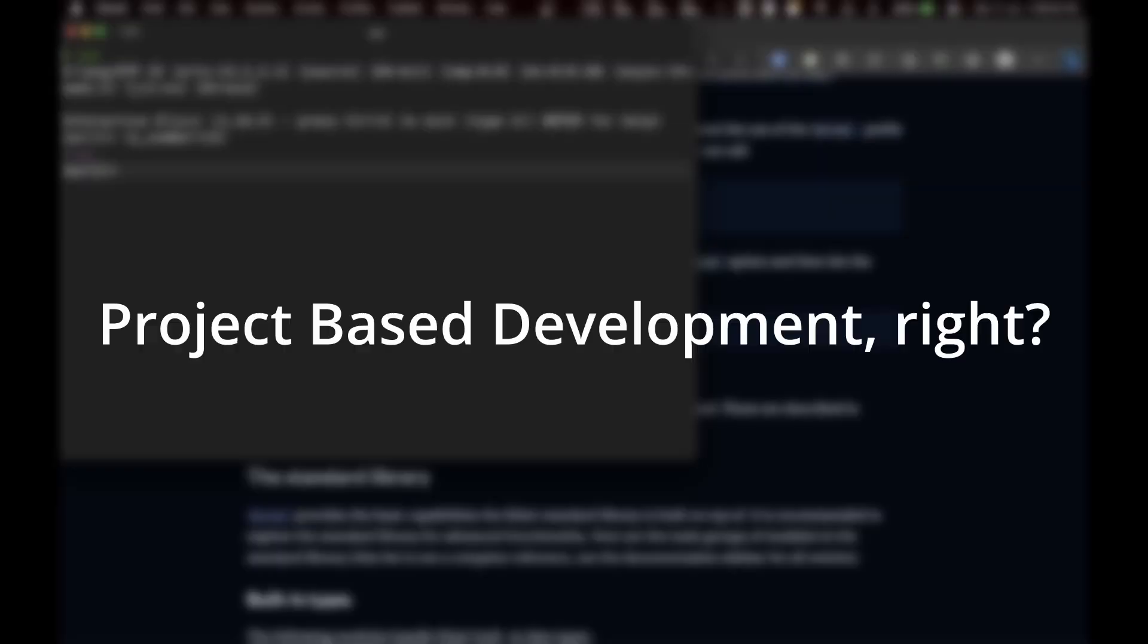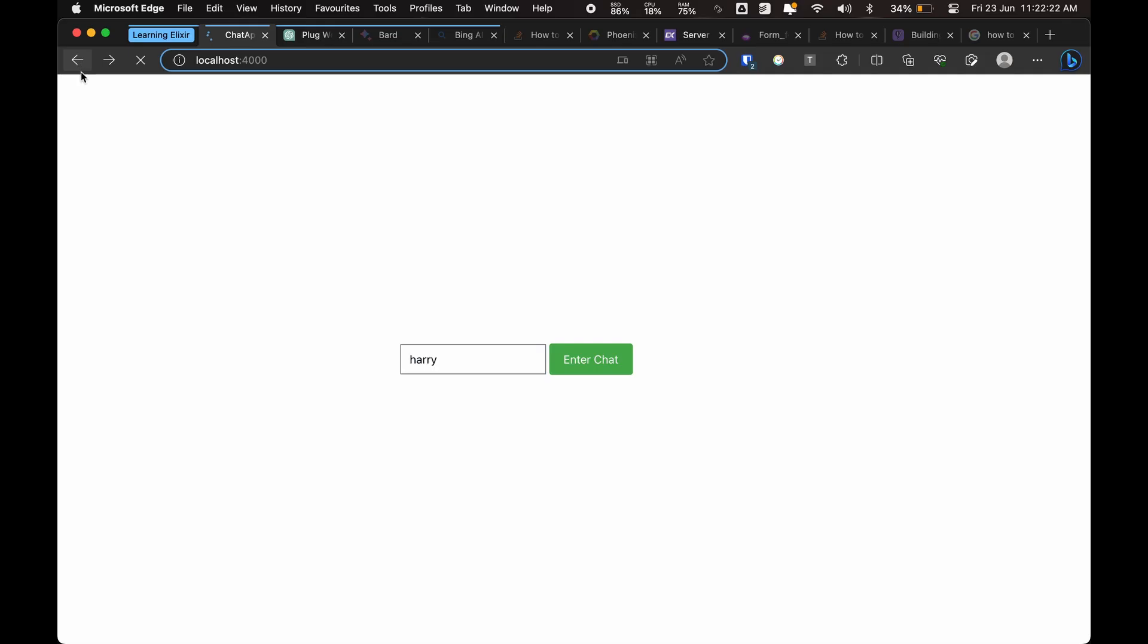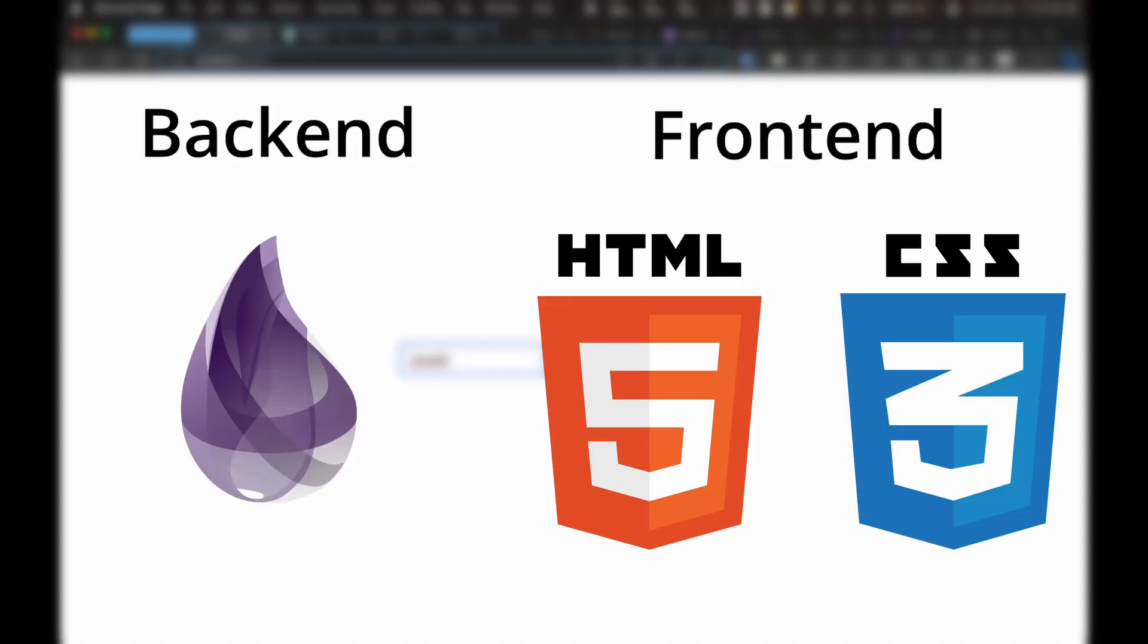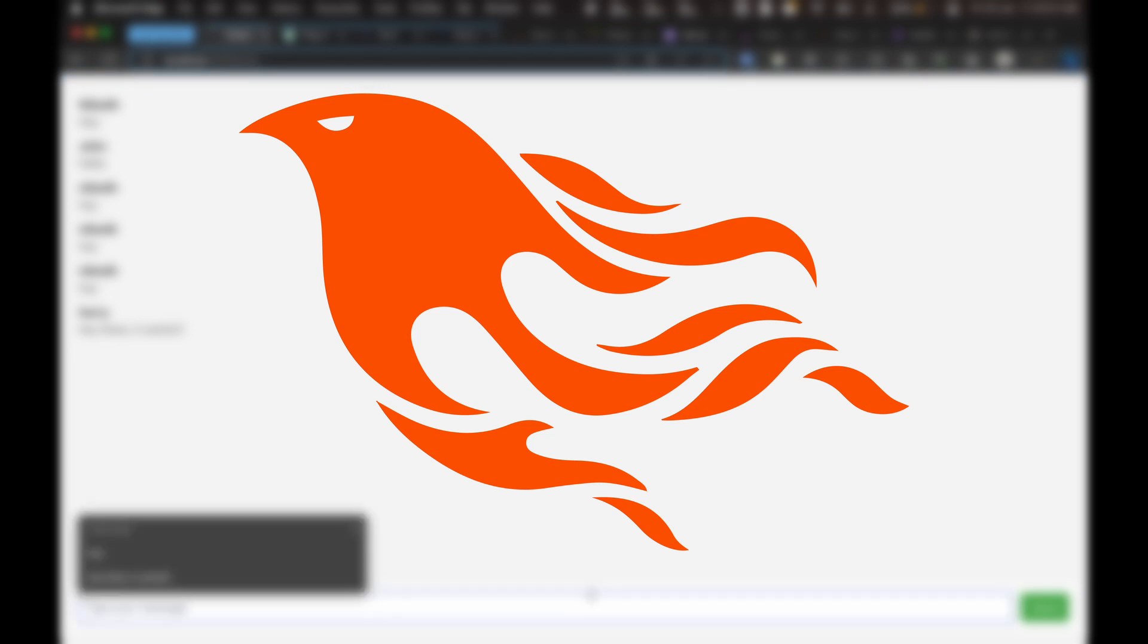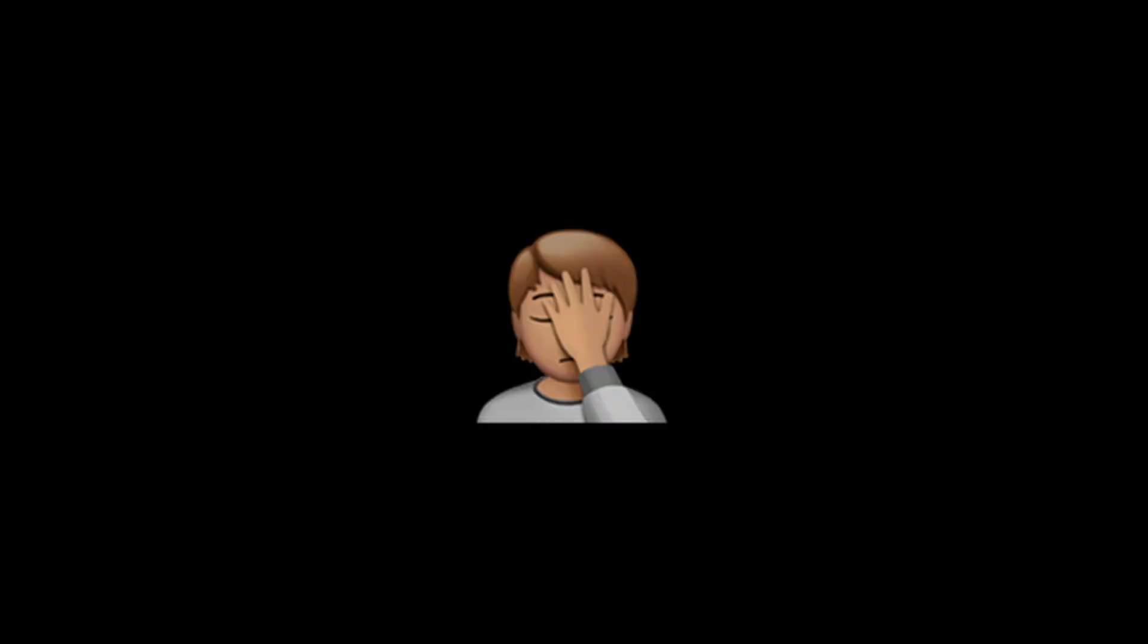So project-based development, right? I would be making a simple chat application which would have the backend in Elixir and simple HTML CSS frontend. I came to know about this framework called Phoenix which is used for full-stack web application development. Okay, I have to admit I am dumb as f**k. I spent three days just to get Phoenix setup and running.